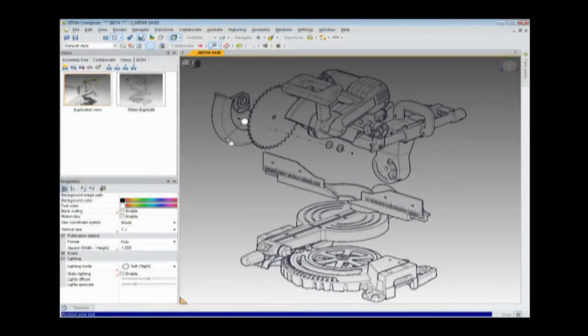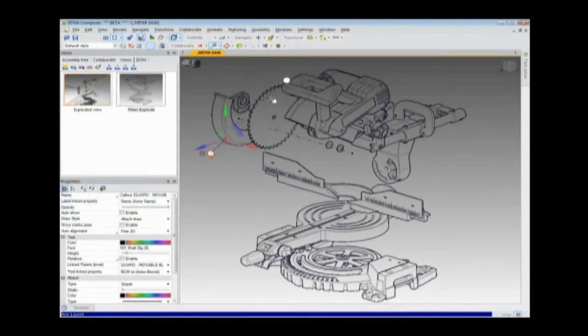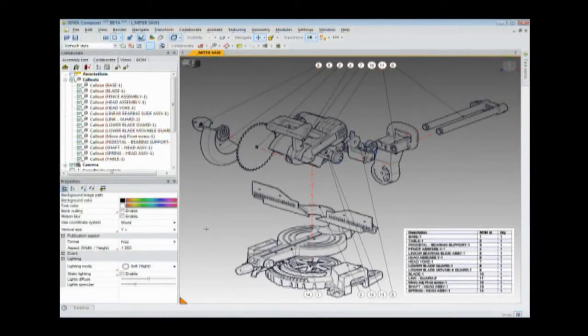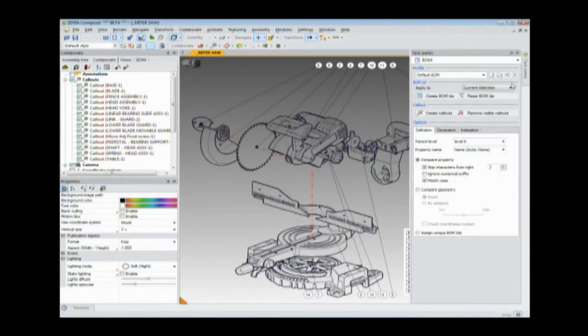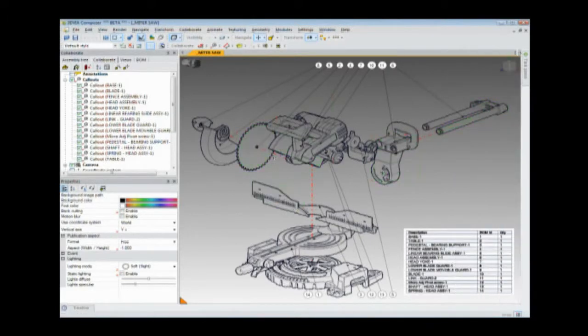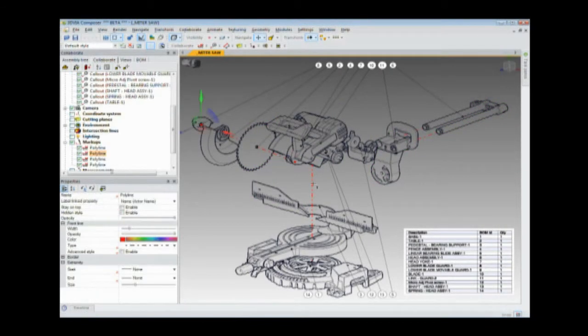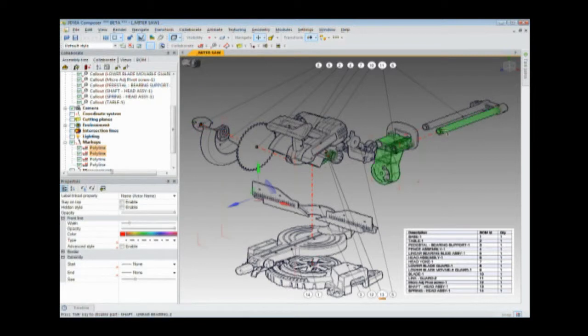You might expect Robert would tackle these tasks only after Eric released the final design. However, thanks to 3DVIA Composer's associativity with the native SolidWorks data, Robert was able to start creating the rich content in parallel with the design process.